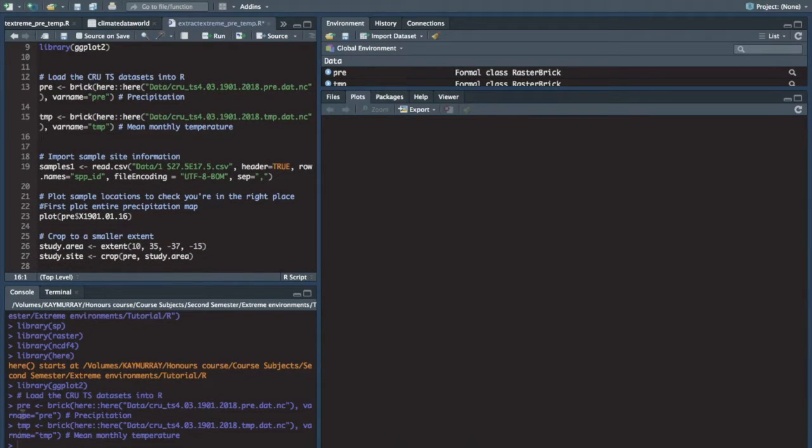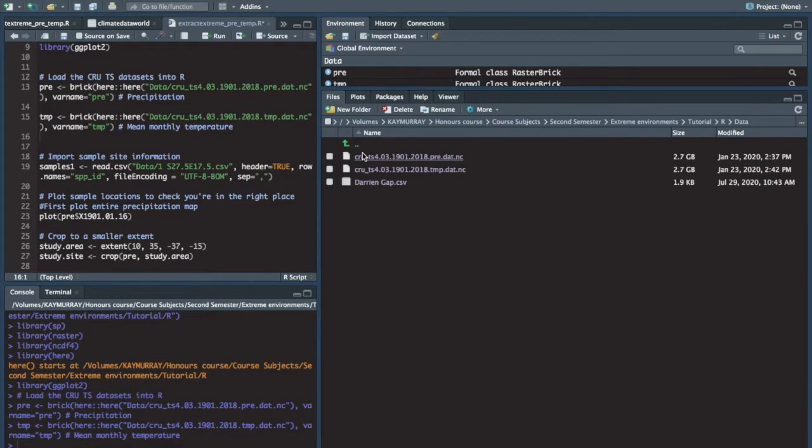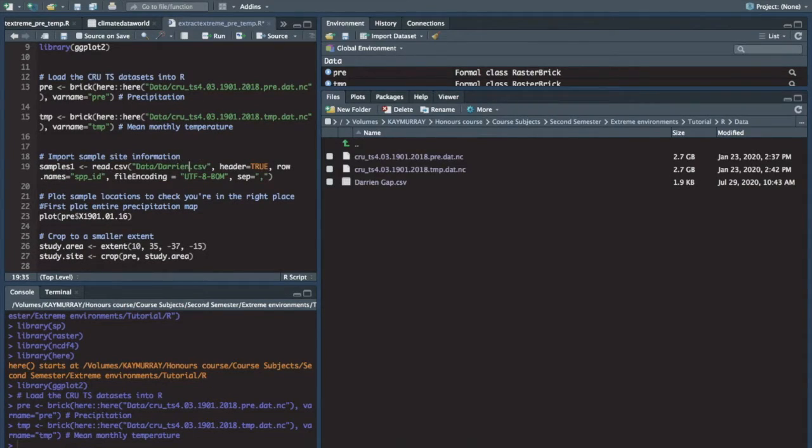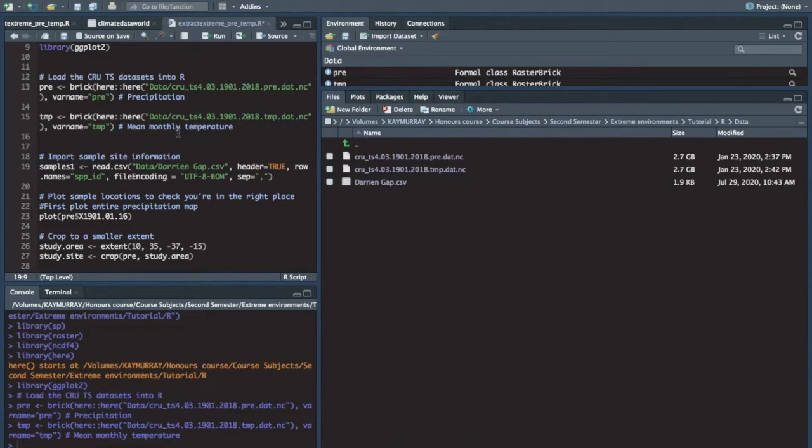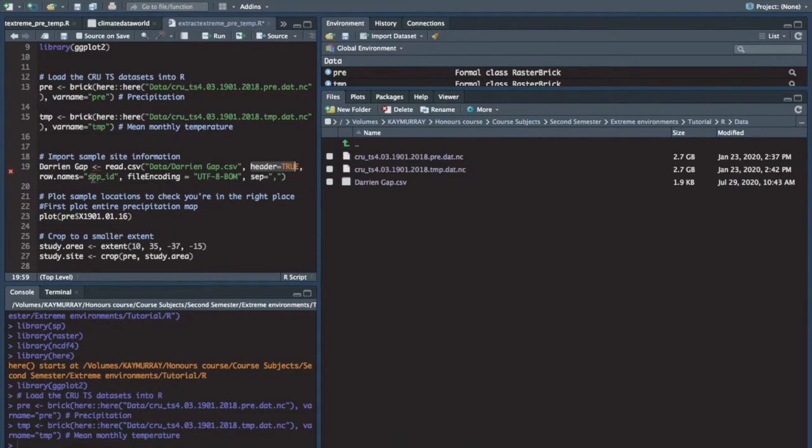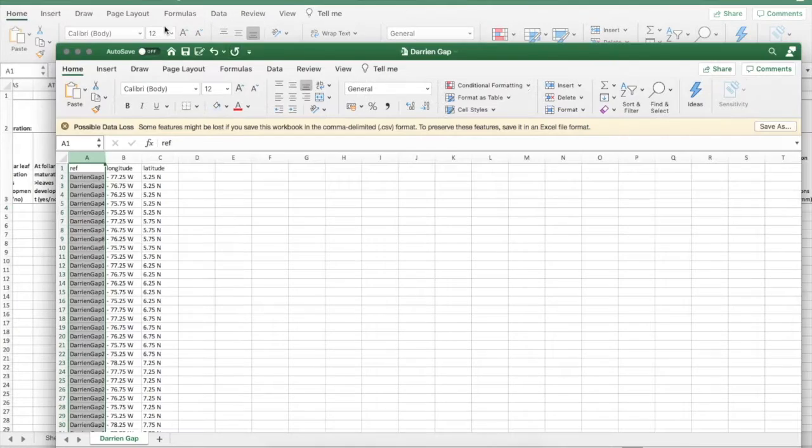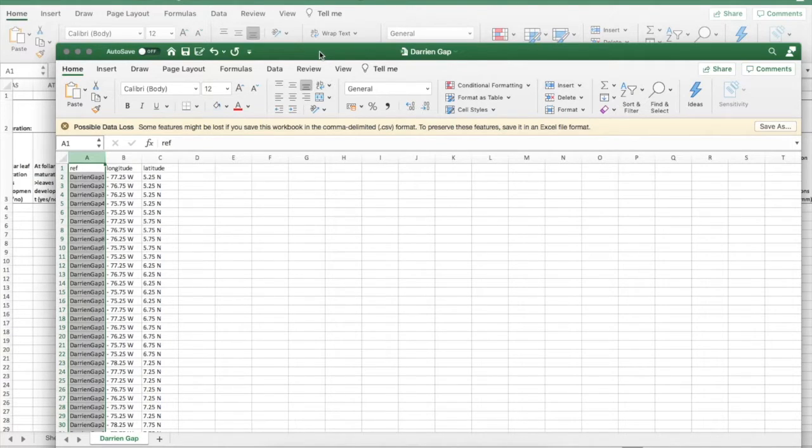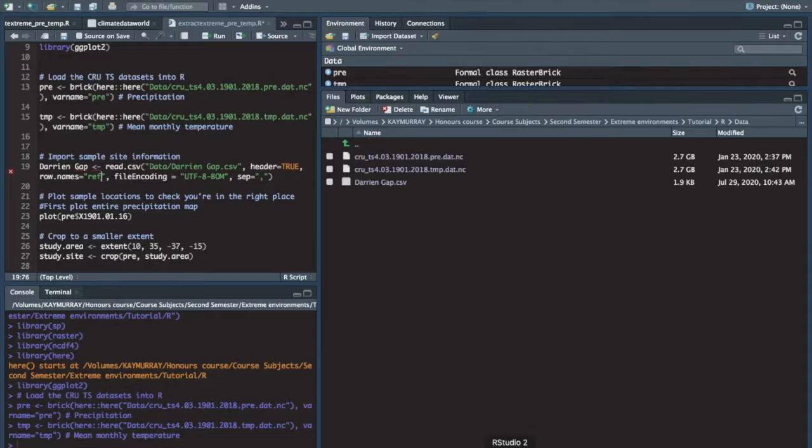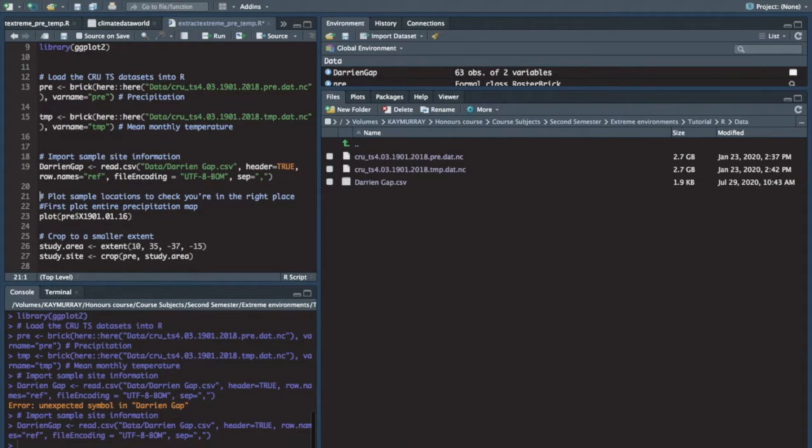We've done that for pre and temp. And then we have to read in the coordinates that we've created in our CSV file. We call that darriengap.csv. So rename our file for me. You have to say header equals true, obviously. I say that row names equal ref. So that our references aren't read in as a column, but I use to name the rows instead. And then we only have two columns of data. And there's an error. Darriengap. No space. There we go.